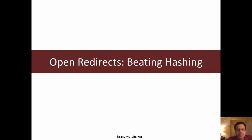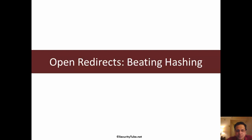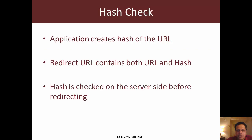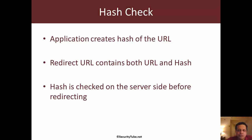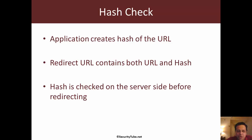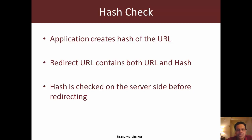In this video, we will continue to look at different techniques developers use to secure open redirects and how we can beat them. In this specific material, we will look at when developers use a hash based check. Many times an application creates the hash of the URL and then in the redirect URL, both the URL and the hash is present. This is done simply because the application does not have to maintain a huge list of the URLs and the corresponding hashes.